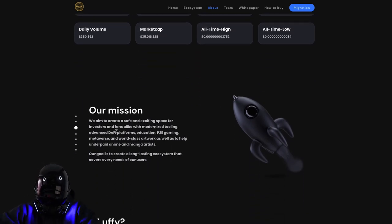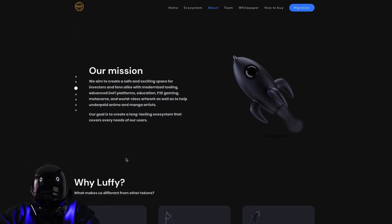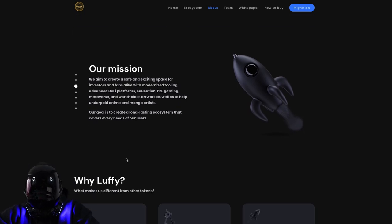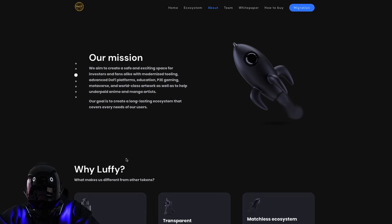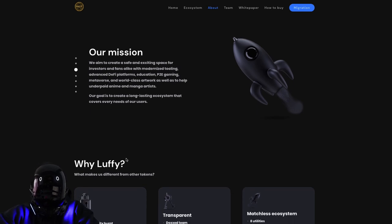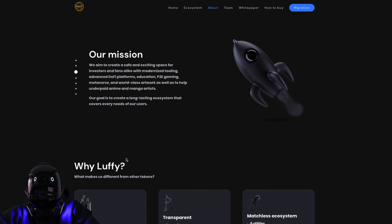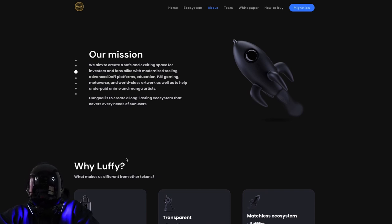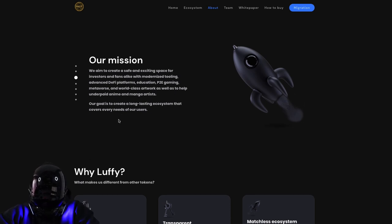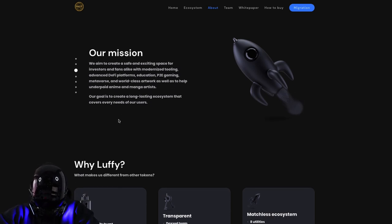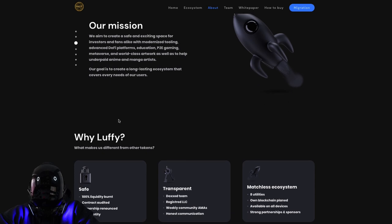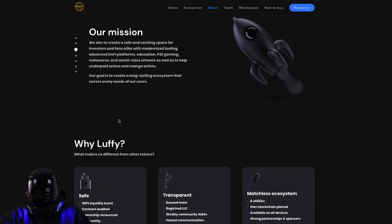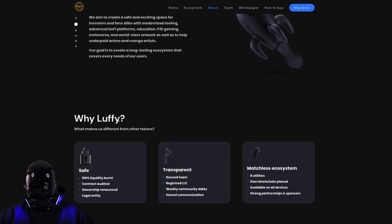What is their mission? They aim to create a safe and exciting space for investors and fans alike with modernized tooling, advanced DeFi platforms, P2E gaming, metaverse, and world-class artwork as well as to help underpaid anime and manga artists. Their goal is to create a long-lasting ecosystem that covers every need of their users.